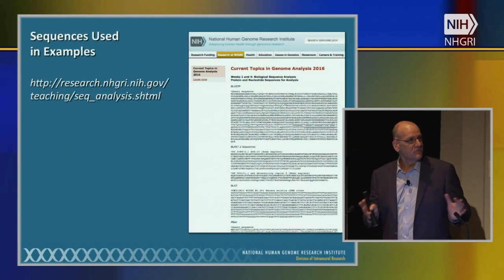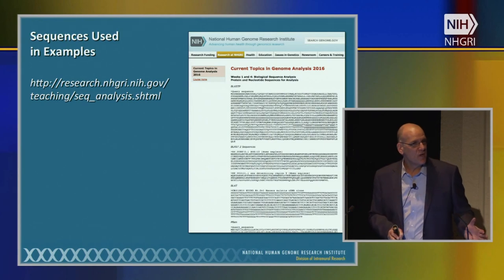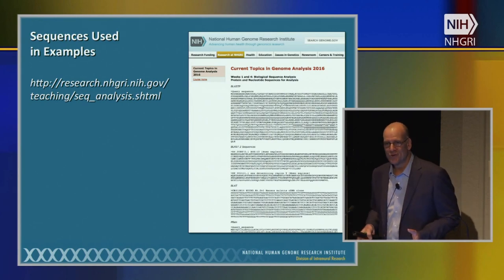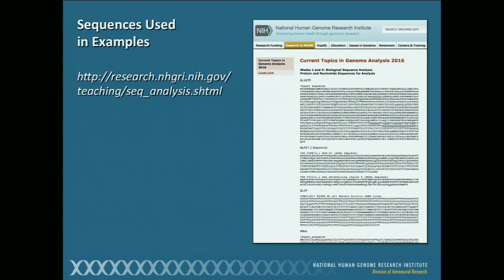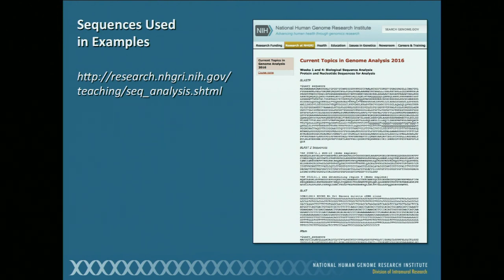As we go through the examples — the same way as in week one — I very strongly encourage you to go back to your labs, offices, or sit at home one evening and work through the examples we'll cover this week. Just point your web browser to the provided URL and you'll find all the sequences for the examples we're going to work through this morning.